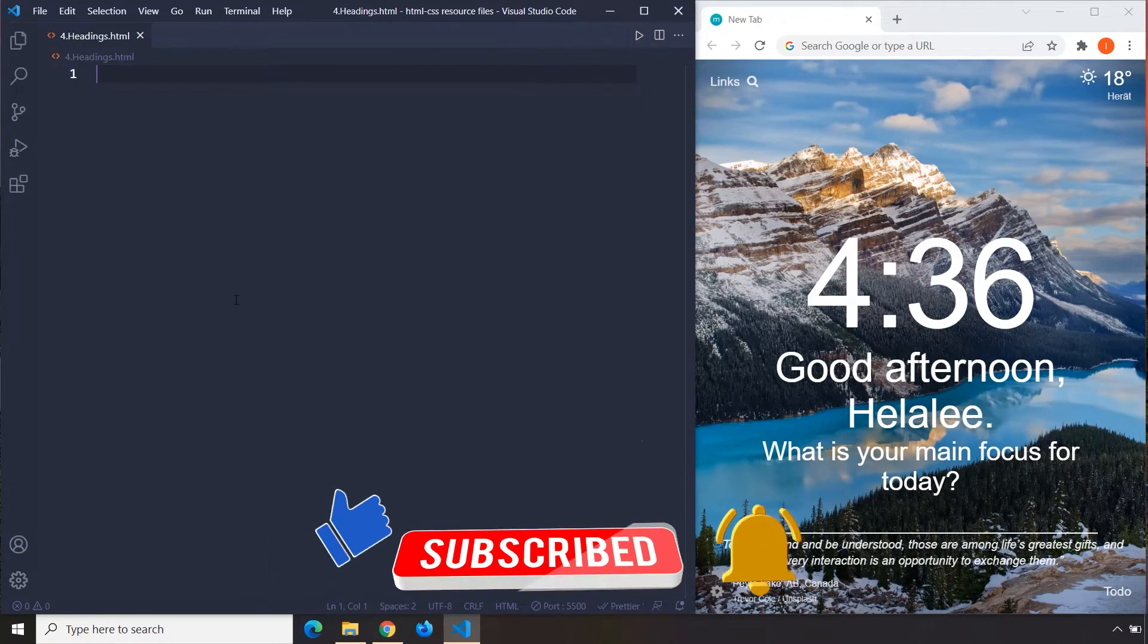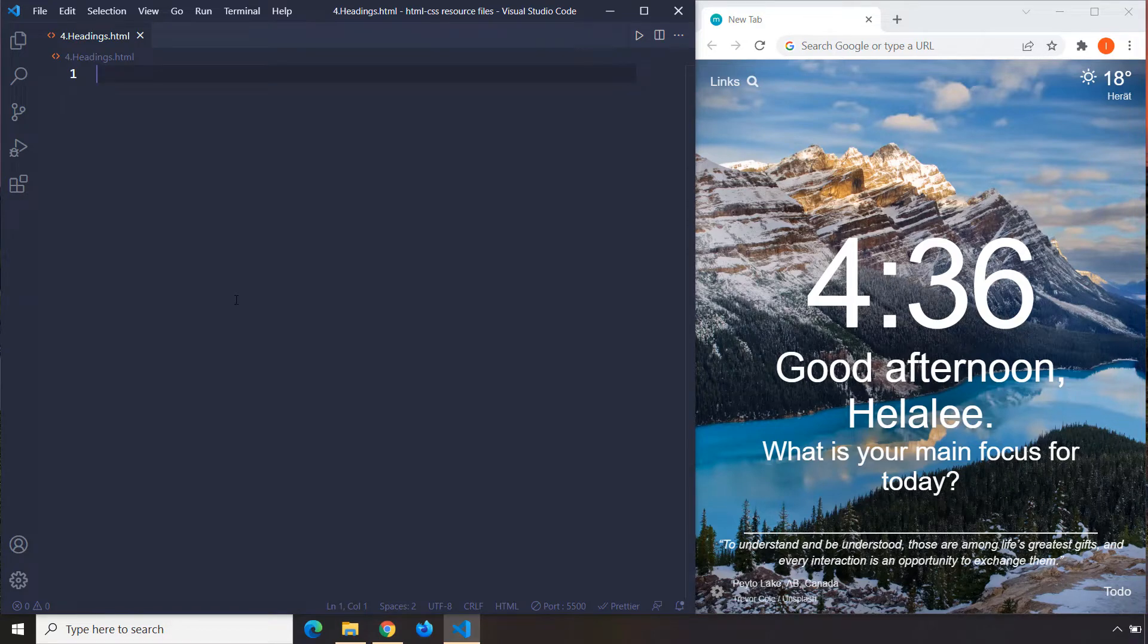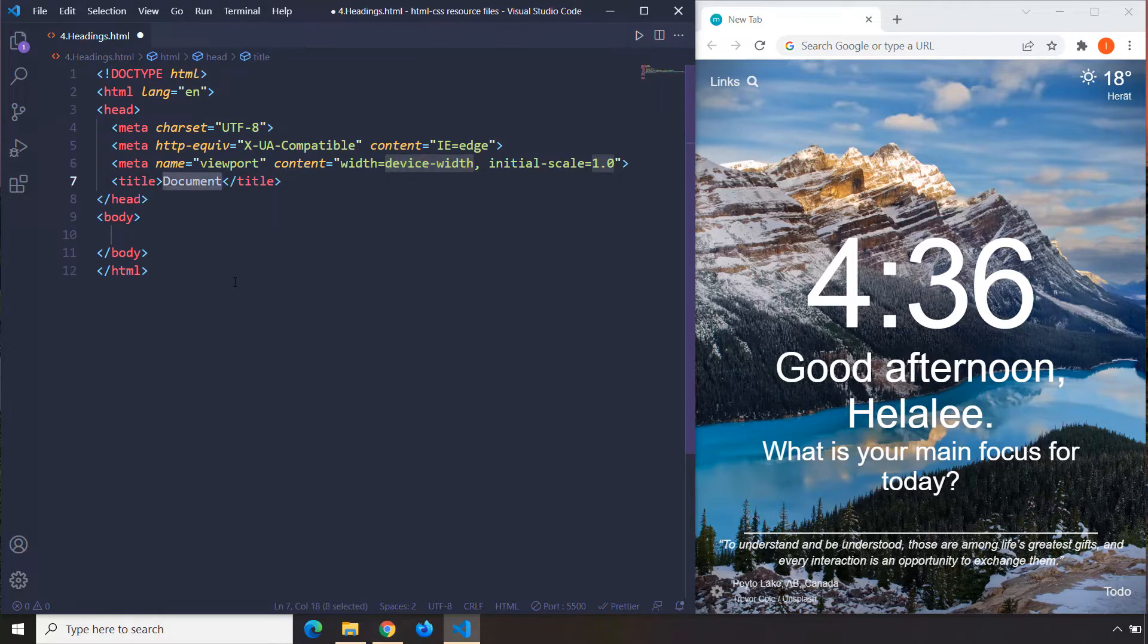First let's go ahead and create a basic HTML document structure, aka a boilerplate, and we know how we can create that. I'm going to change the title of our web page to HTML headings.